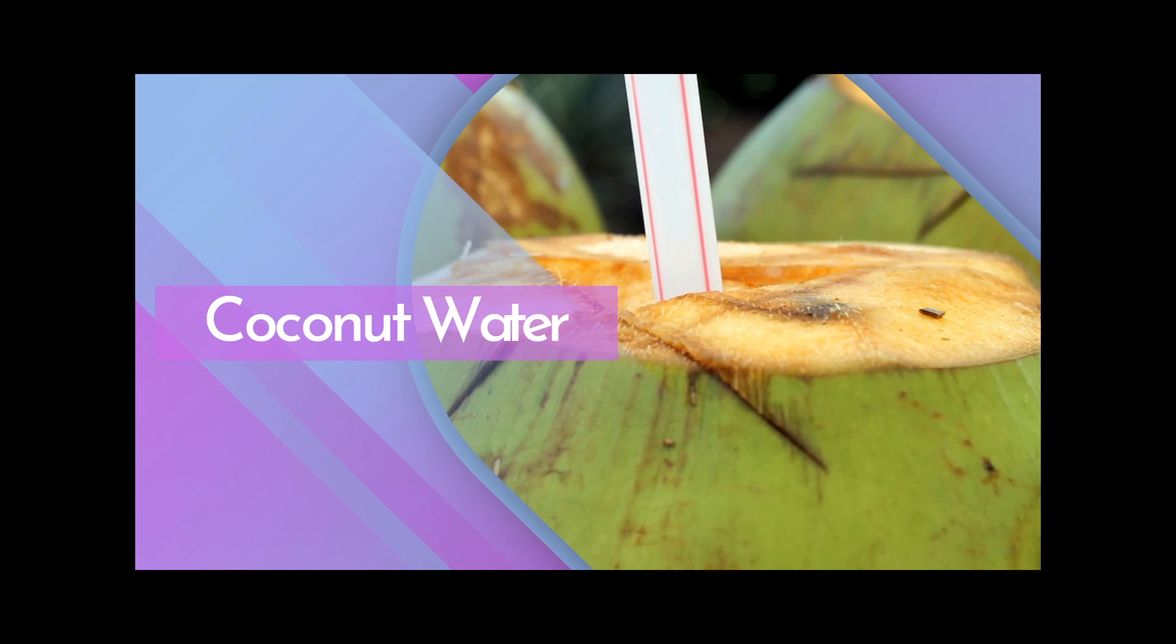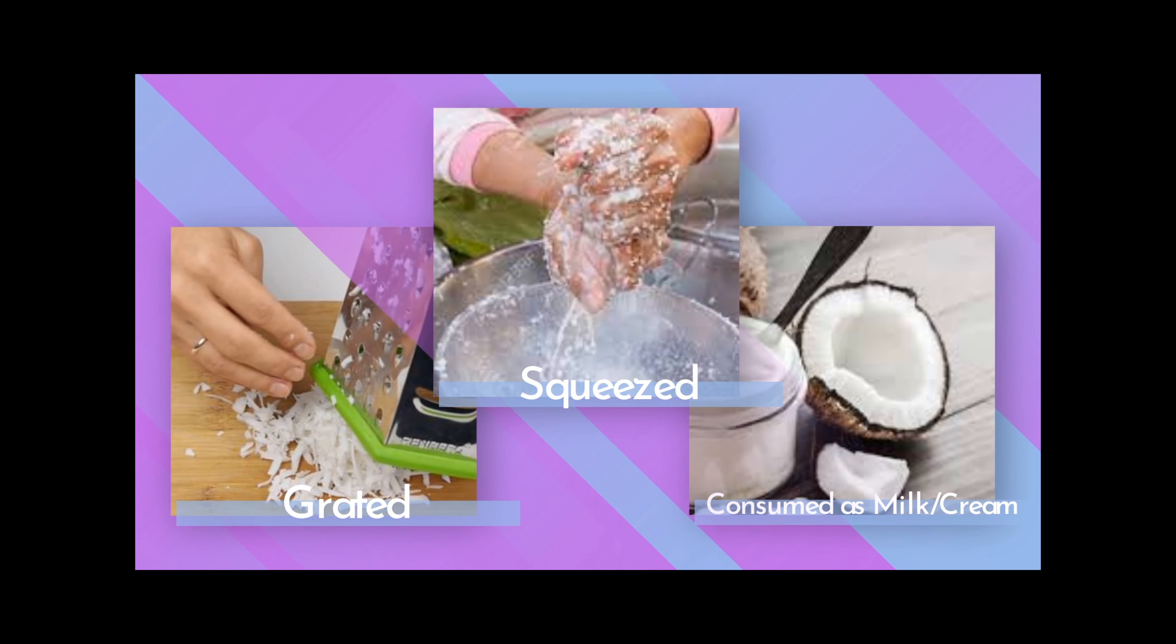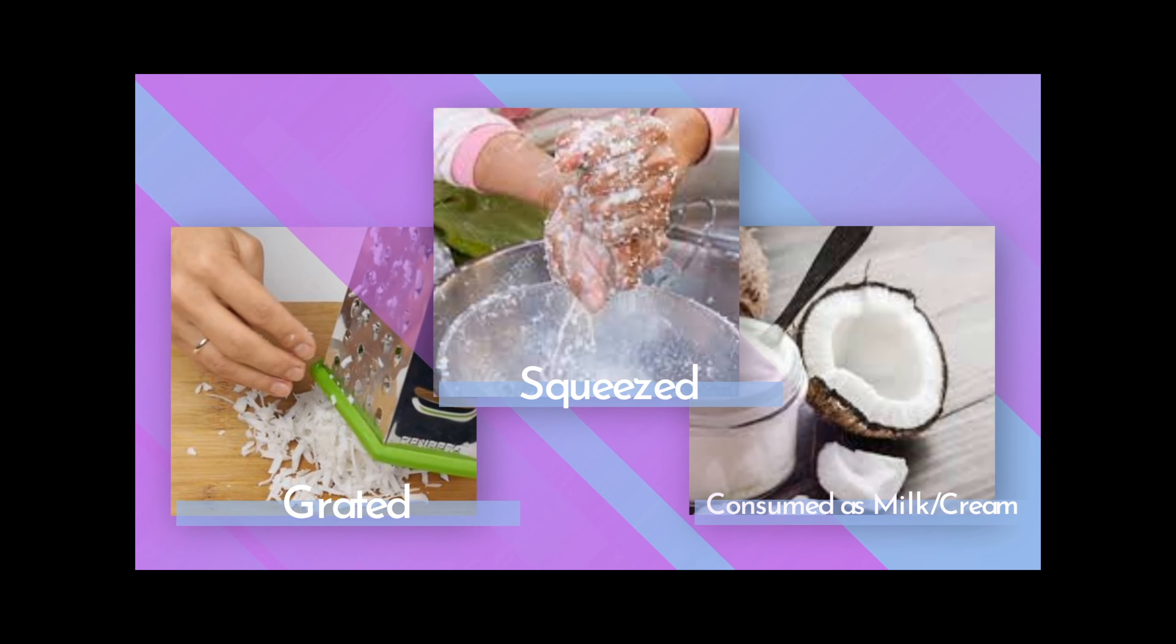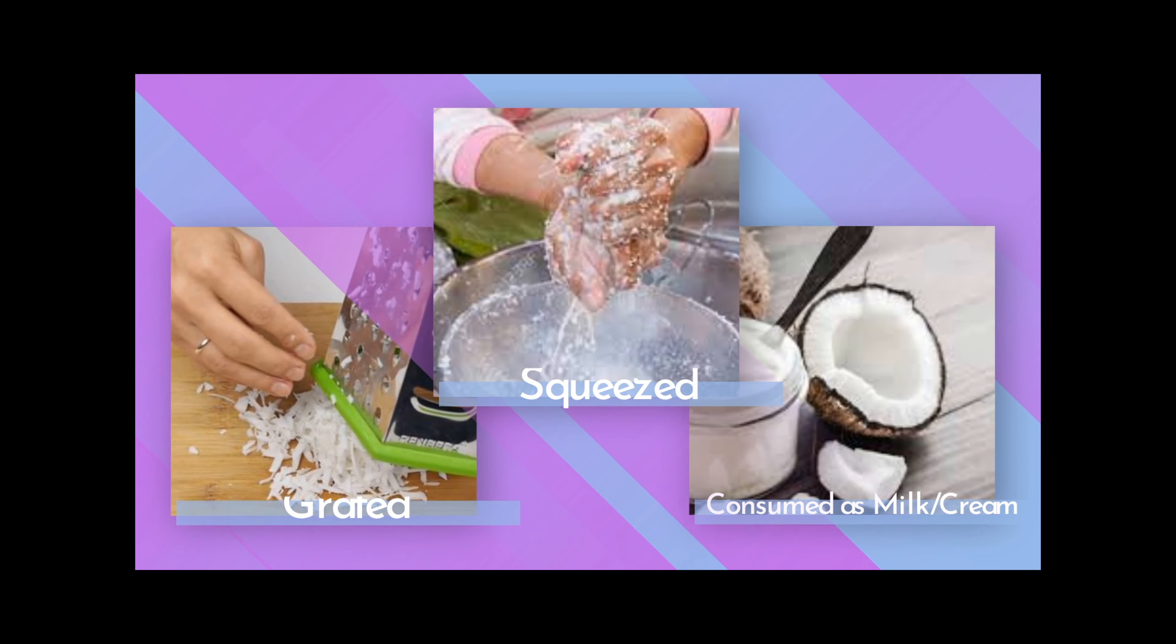The liquid found inside green coconuts is drinkable coconut water. Grated mature coconut flesh is combined with water, squeezed, and then used to make coconut milk and coconut cream.